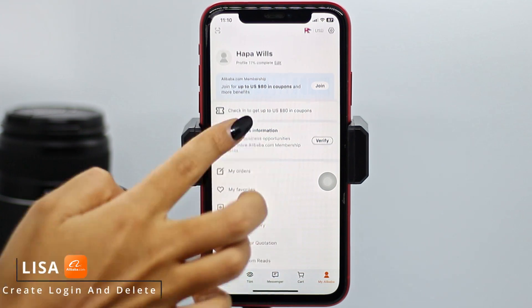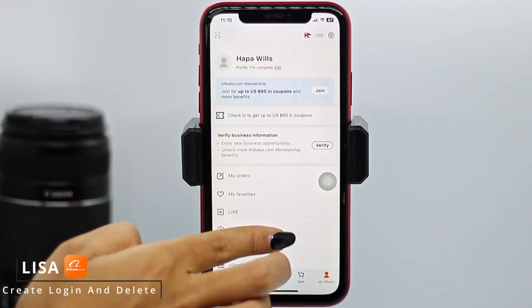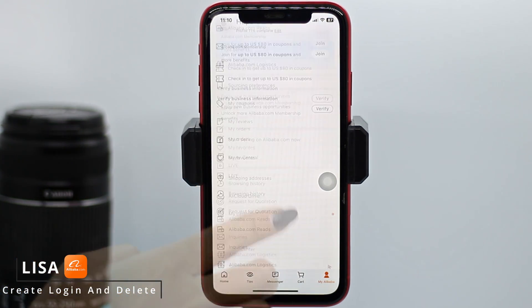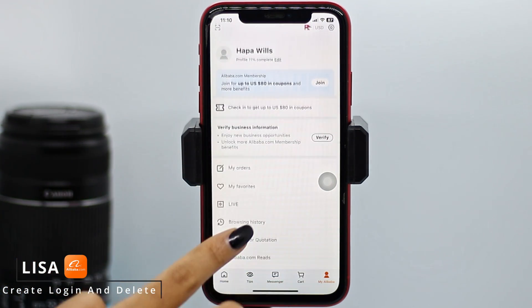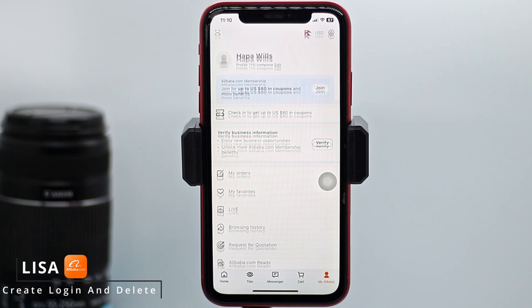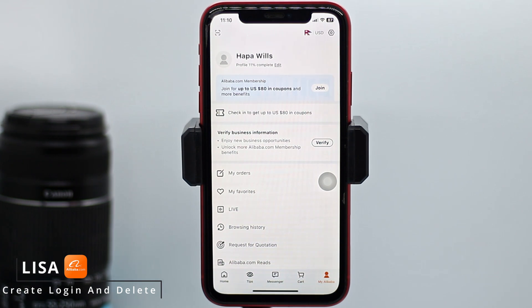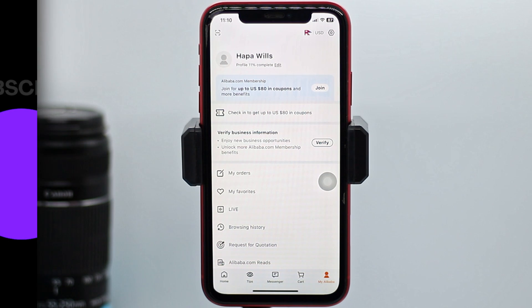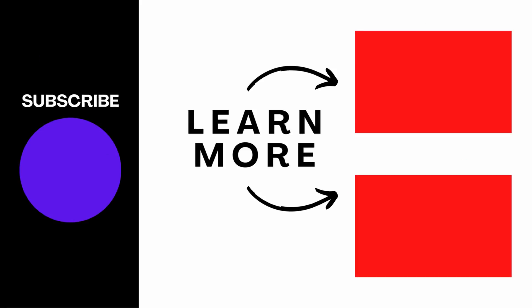And with that, you have just created your Alibaba account! This is how you can easily create your Alibaba account. This was all for this video. I hope you guys are now clear about how to register for an Alibaba account. If you find this video helpful, make sure to like, share, and subscribe to our channel. Thank you!